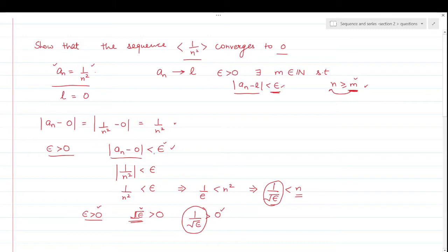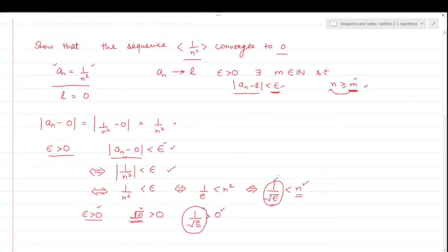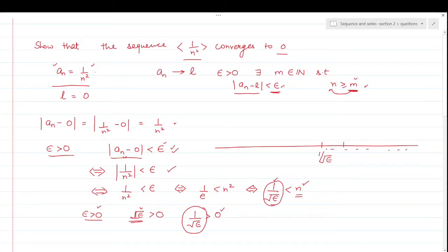All n greater than 1/√epsilon satisfy the condition. We said mod of aₙ minus L is less than epsilon — this is possible if and only if mod of 1/n² is less than epsilon, which is possible if and only if 1/n² is less than epsilon, which is possible if and only if n is greater than 1/√epsilon. So all natural numbers greater than 1/√epsilon satisfy the condition — it may be any real number, integer or not.